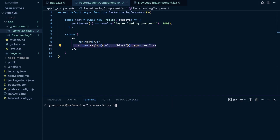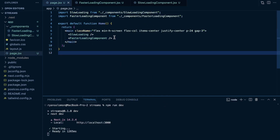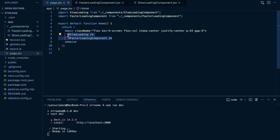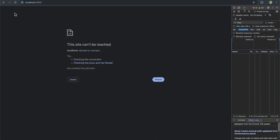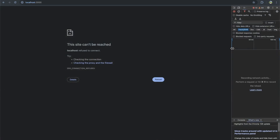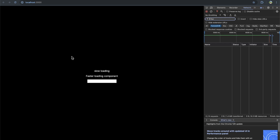I'm going to run npm run dev. Right now I'm not streaming these components — I'm just rendering them within page.jsx like normal components. I started my server on localhost 3000. I'm going to refresh this page and keep my network tab open. The page is now loaded up, and we have the slow loading component and the faster loading component that renders an input.